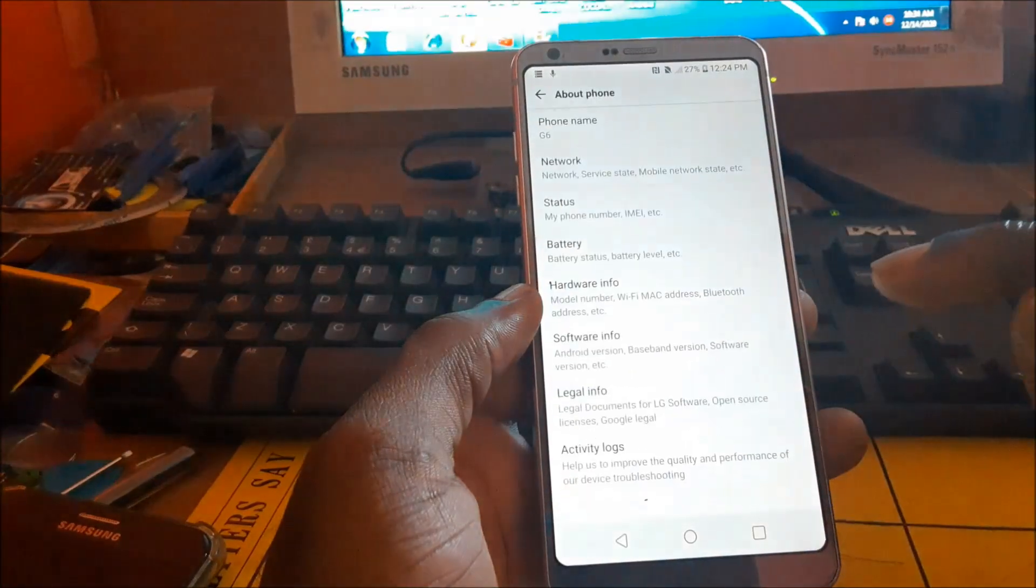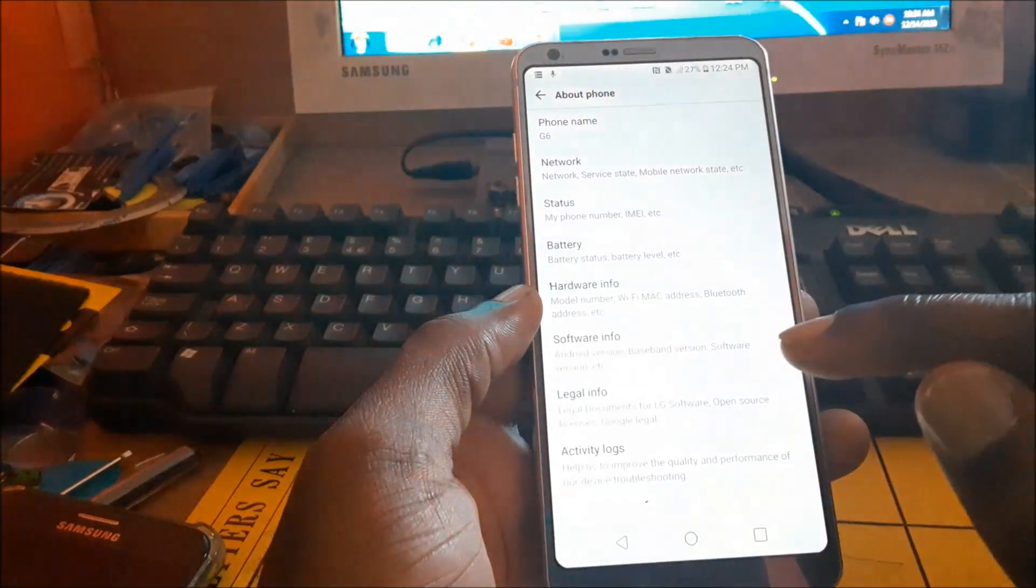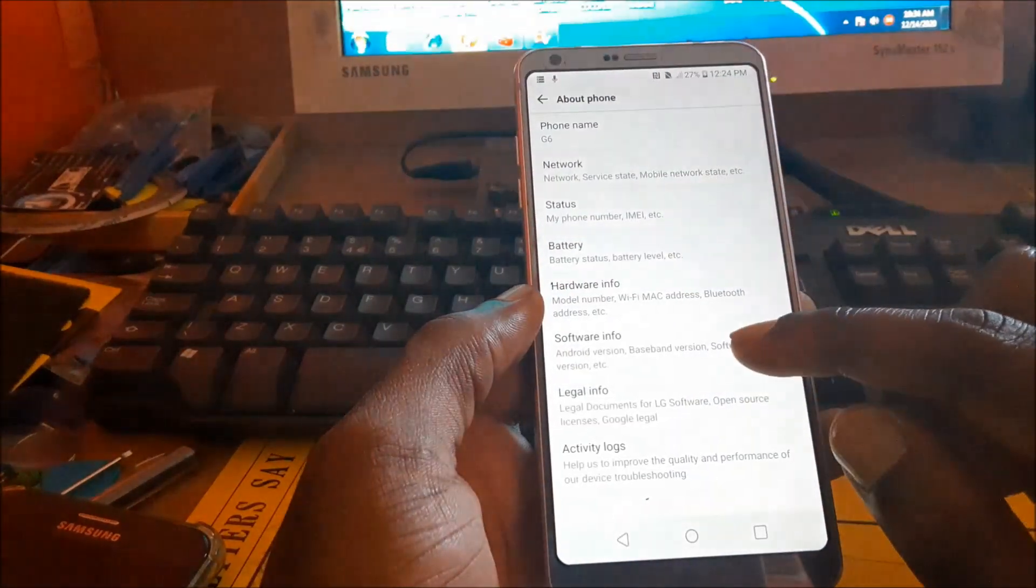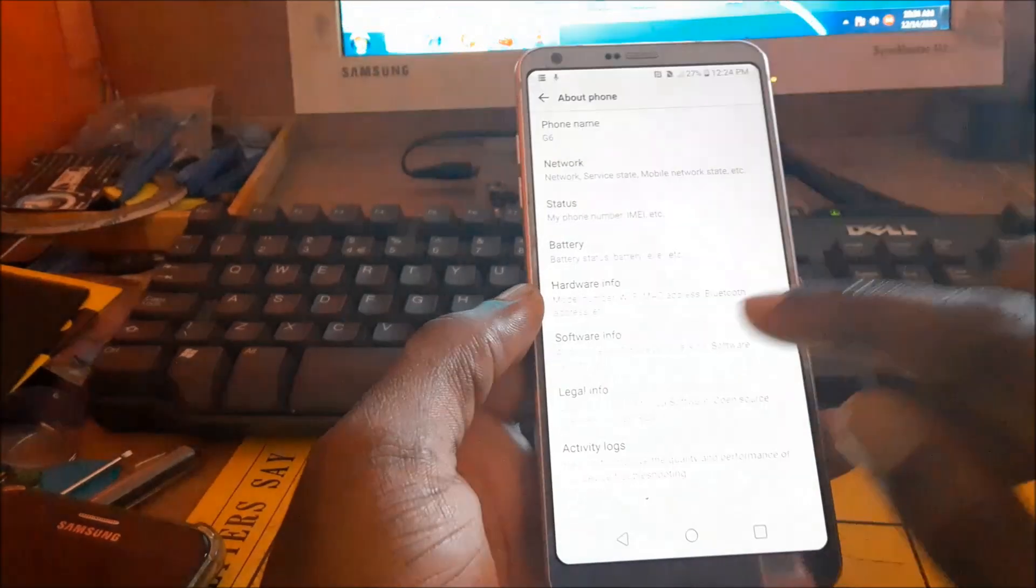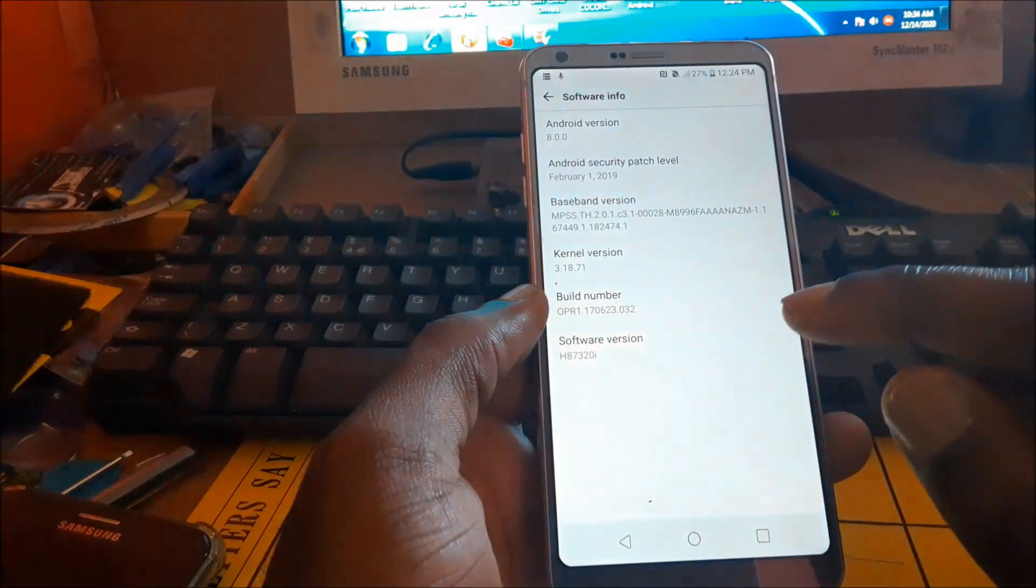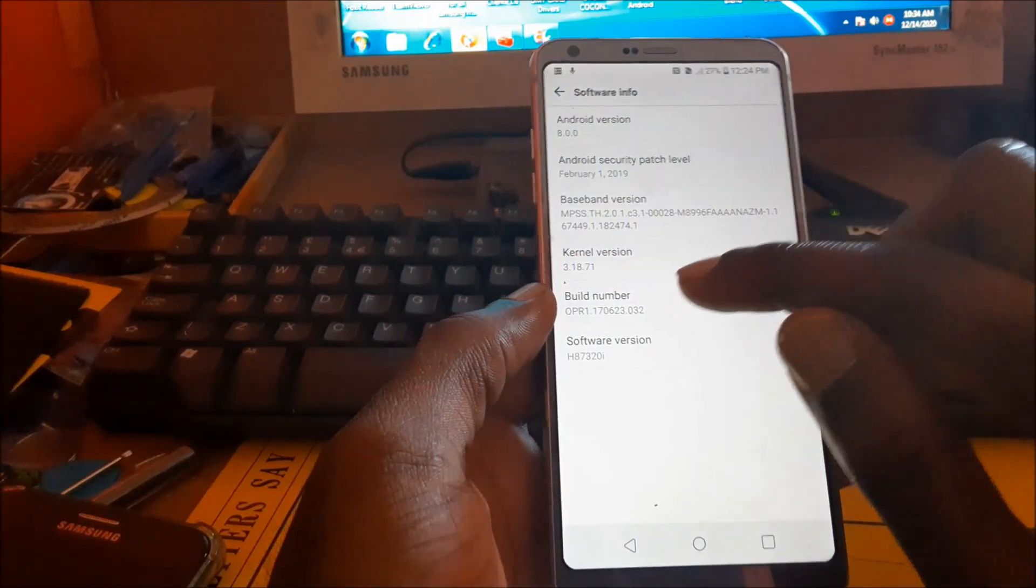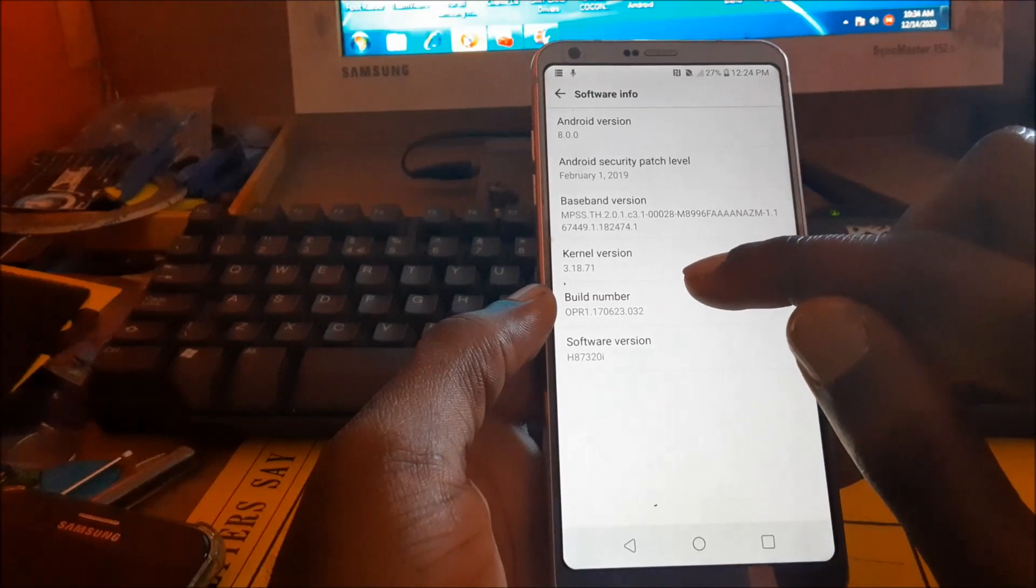Click on that, go to Software Information, and click on the Build Number seven times.